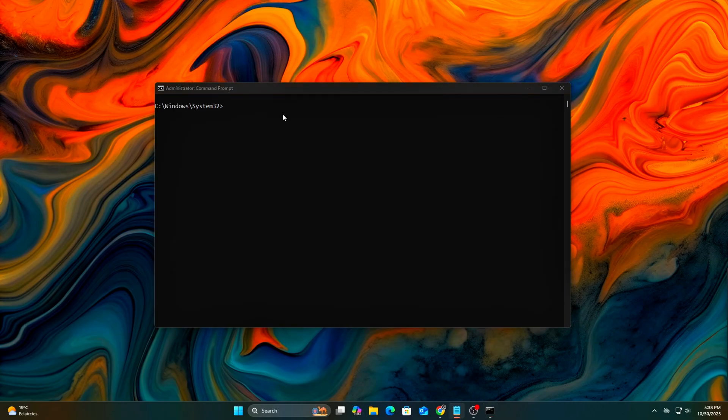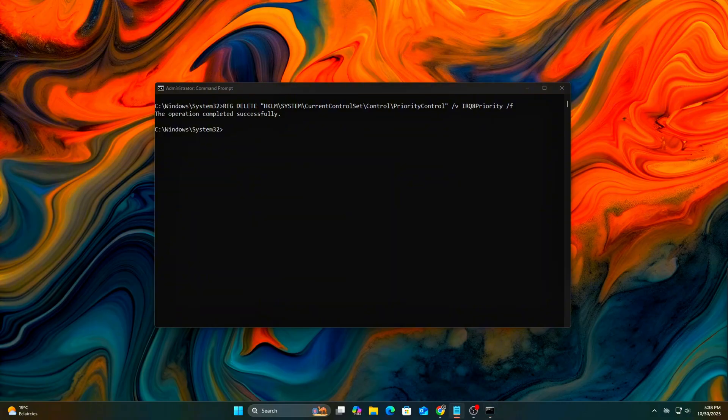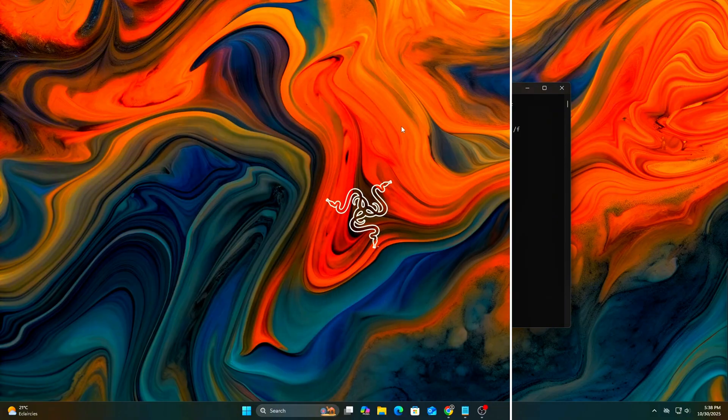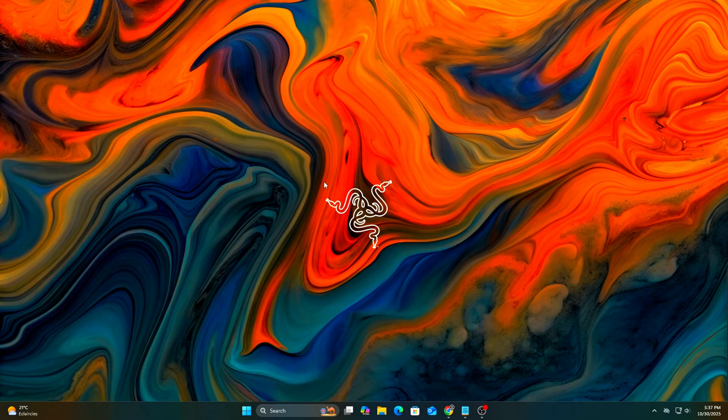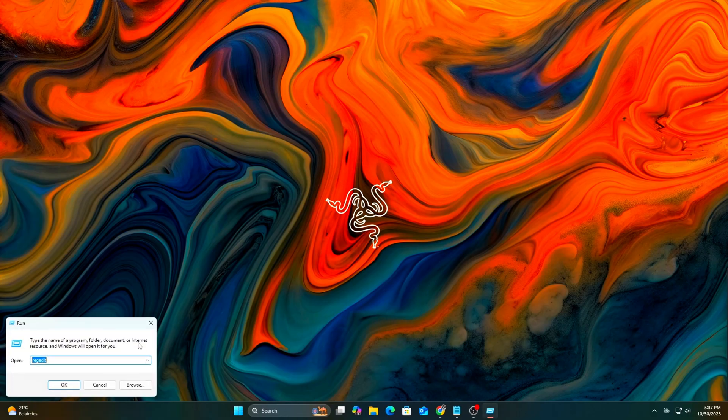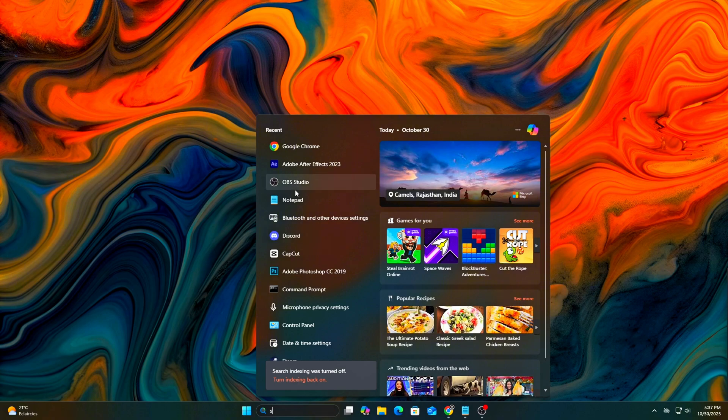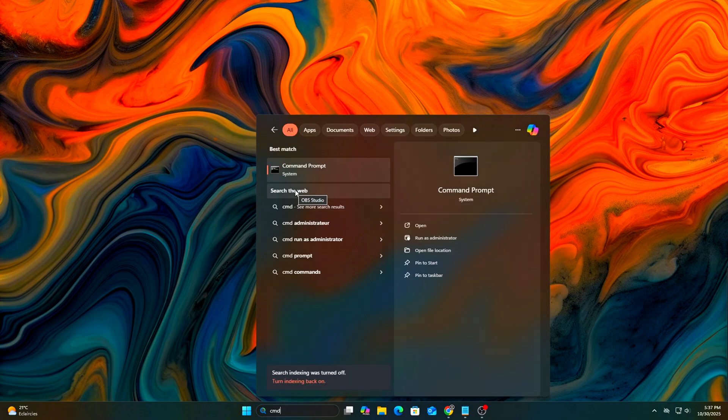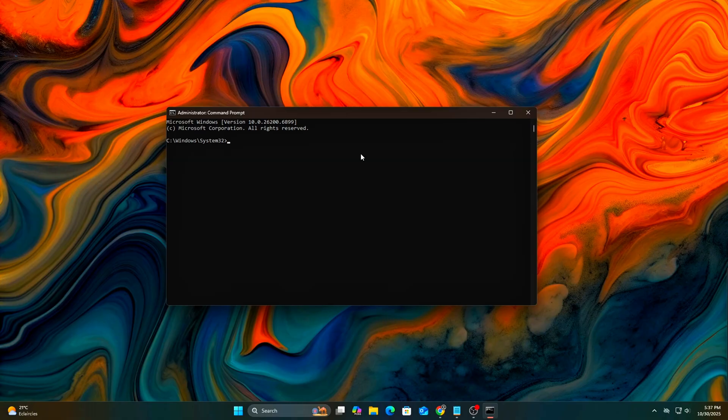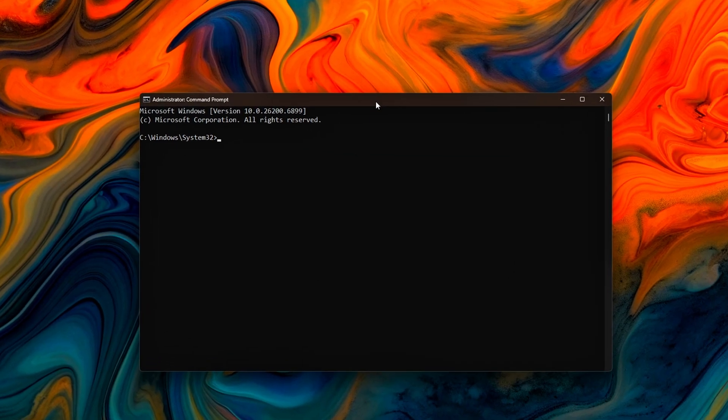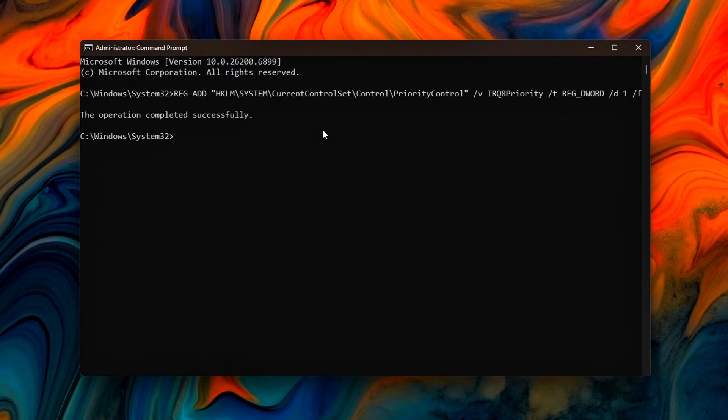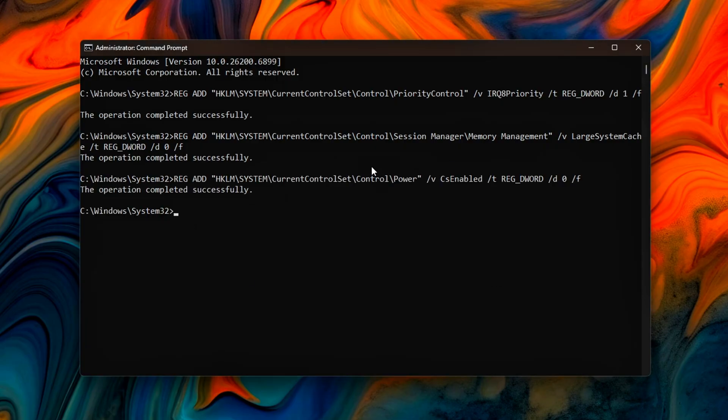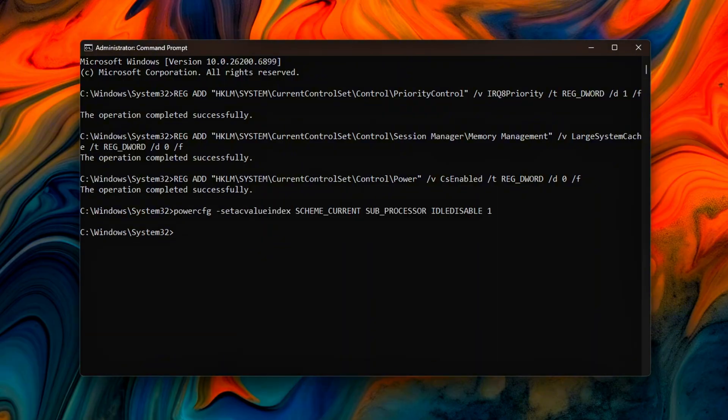We'll use a few simple Command Prompt Admin commands to apply all the tweaks at once. Press Start, type CMD, right-click Command Prompt and select Run as Administrator. Copy and paste each of the following commands, press Enter after each line. What this does: gives real-time clock interrupts (IRQ-8) higher priority. Ensures your system clock and timers run with maximum precision, improving timing stability for games and audio.